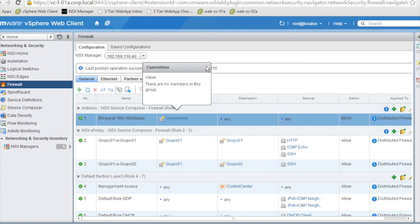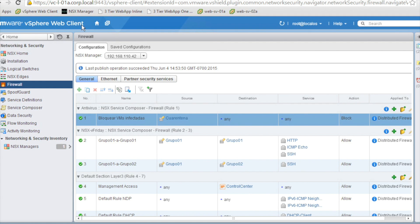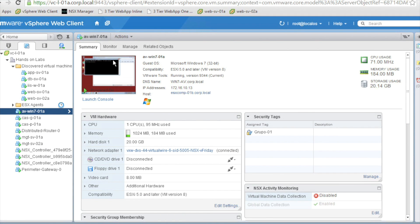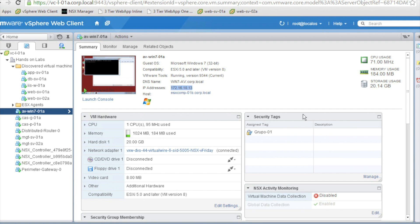Let's now review the details of the Windows VM we are going to use for the tests. We can confirm its name and we can see it has an IP address of 172.16.10.13. In terms of NSX, initially it only has one security tag applied, which is the one related to group 1.